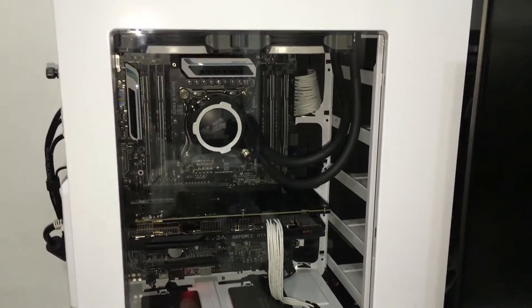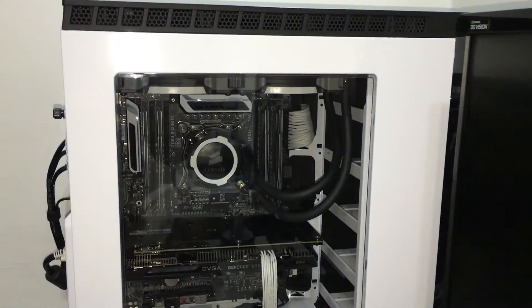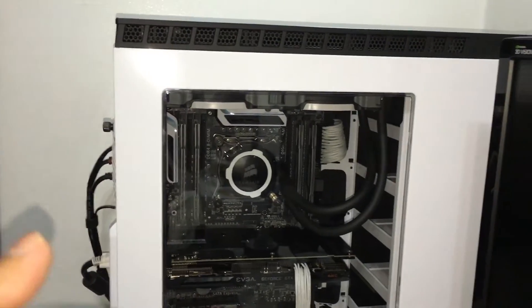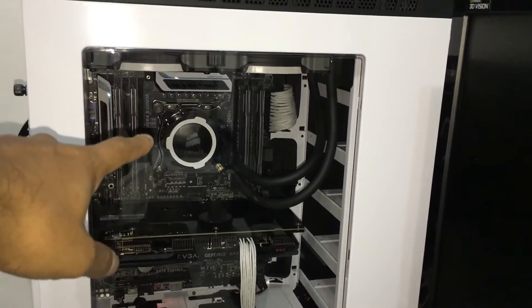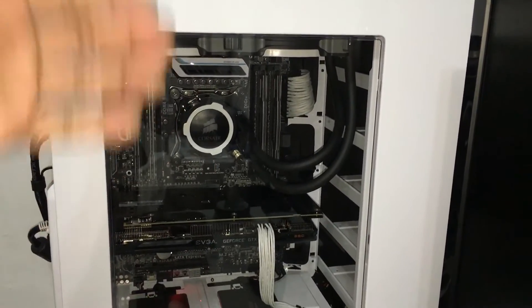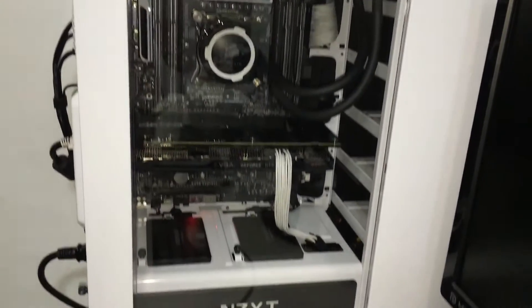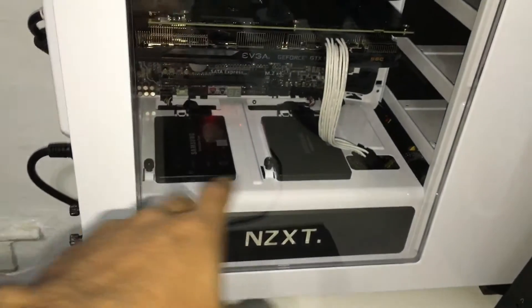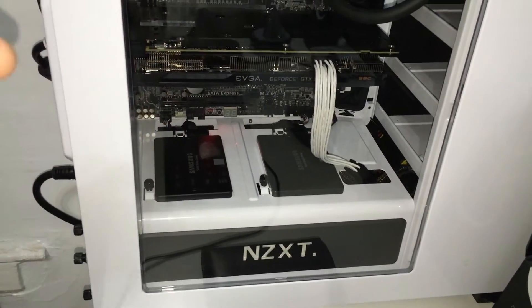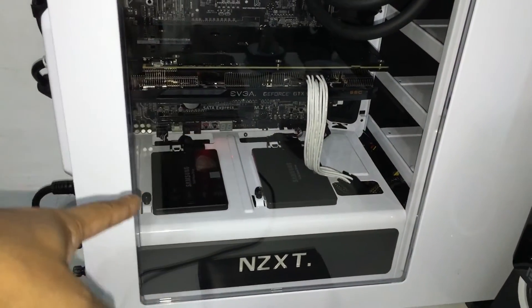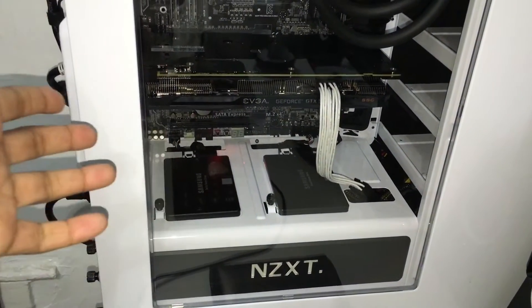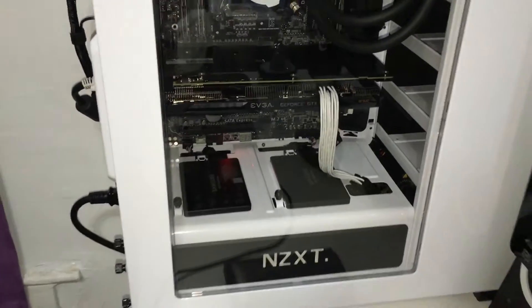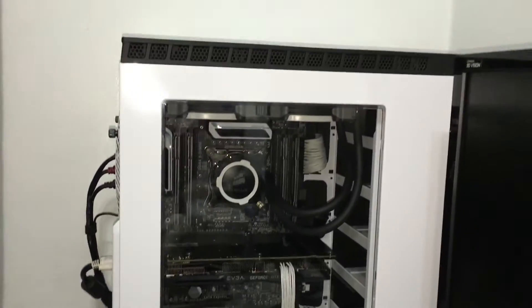The cooler I have is the H105 liquid cooler and I painted that ring white just so I can match with my system black and white build. I have two SSDs, as you can see, Samsung 850 EVO, one running Windows 10 and one running Yosemite 10.10.5.